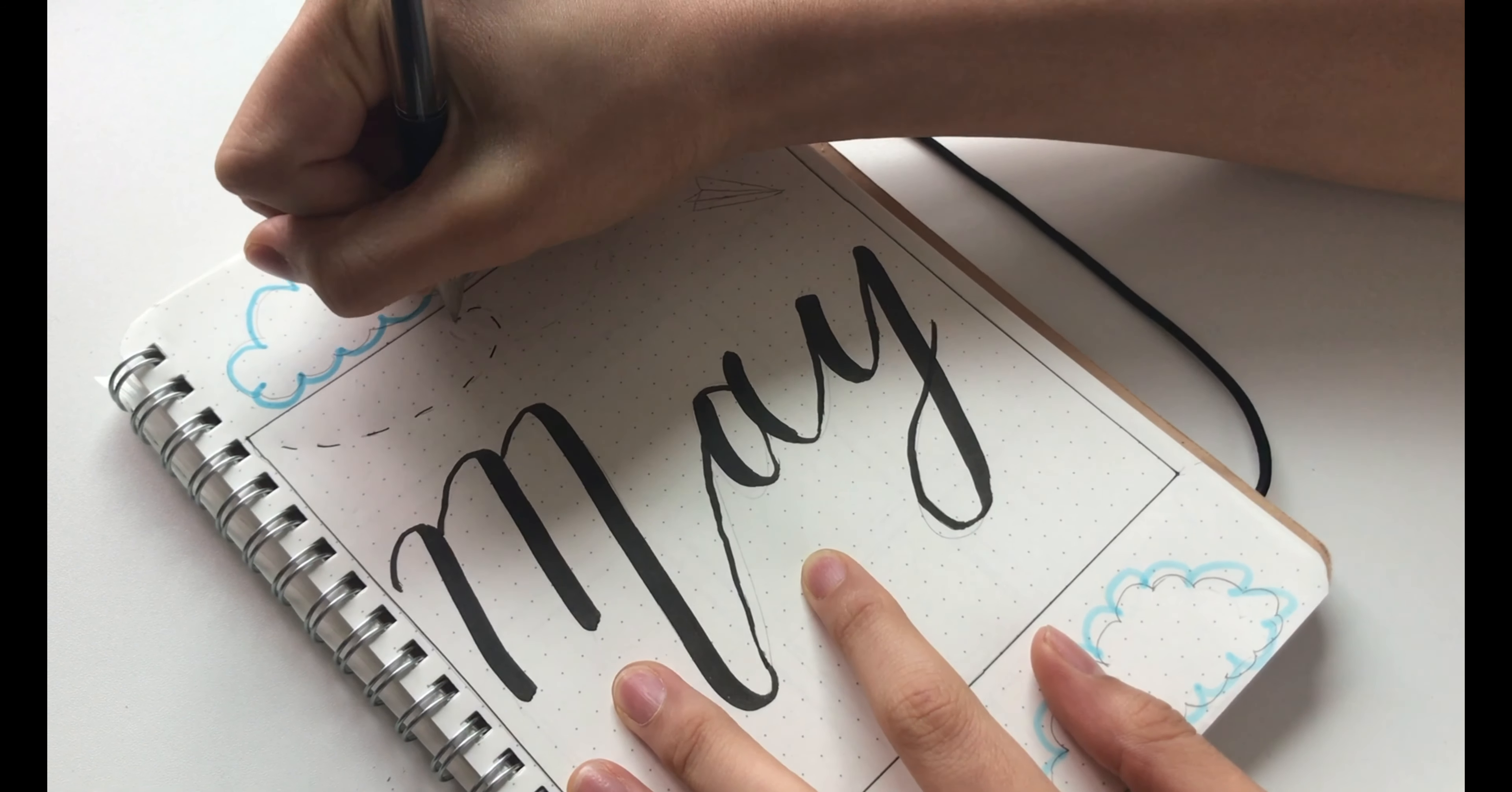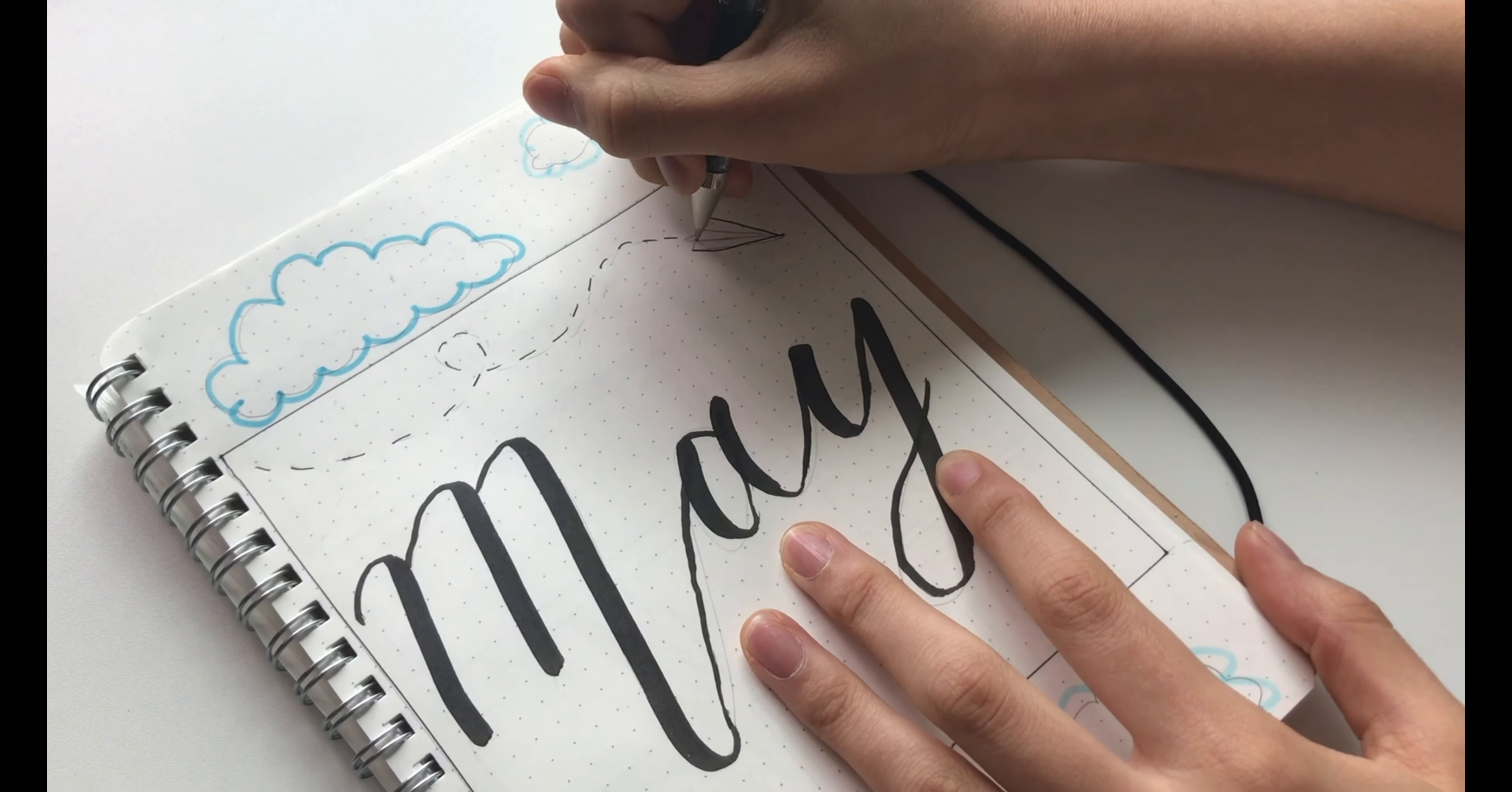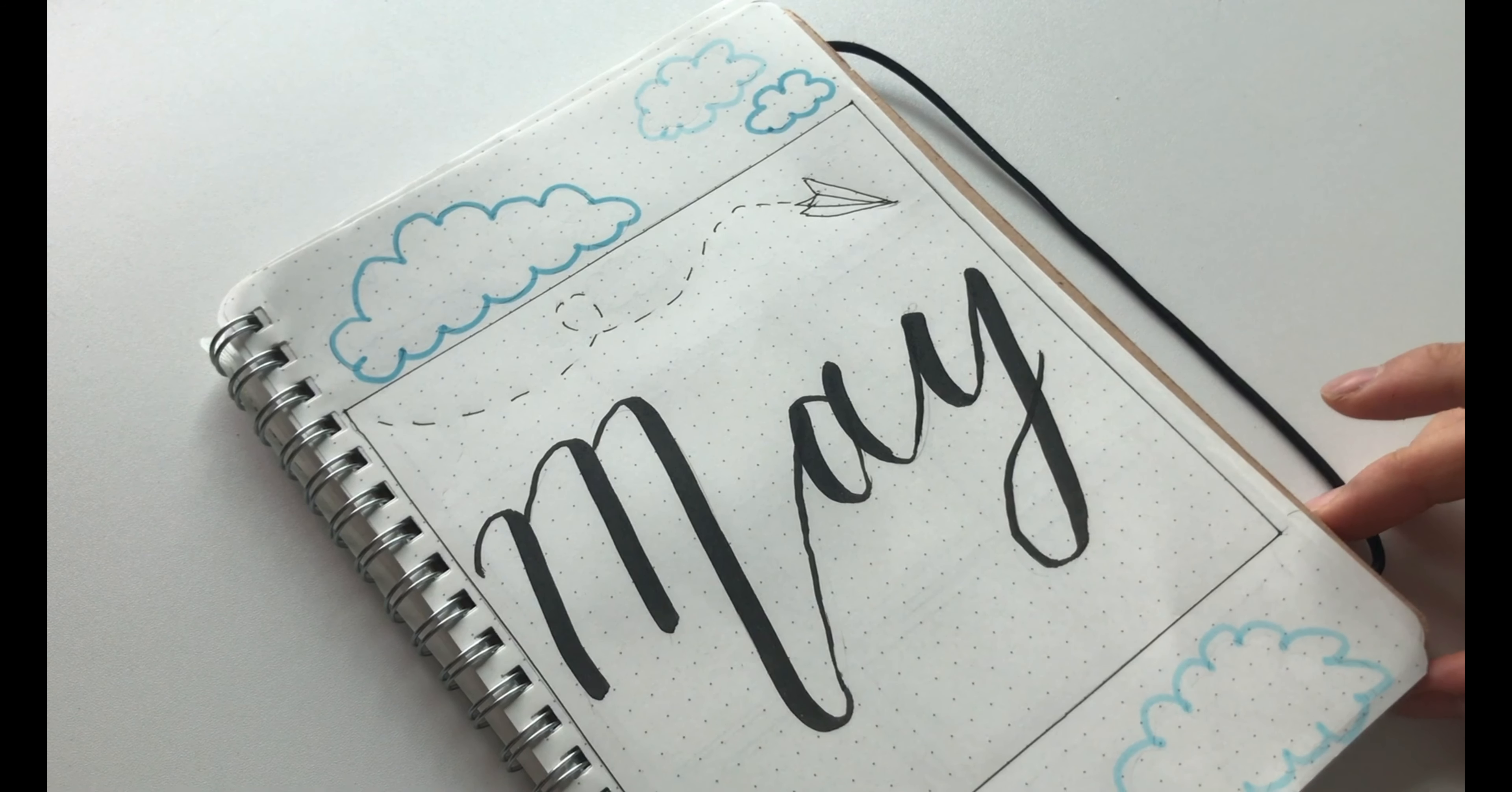Since it looked a little bit simple, on the inside of the box, I decided to draw a paper plane flying through the air.